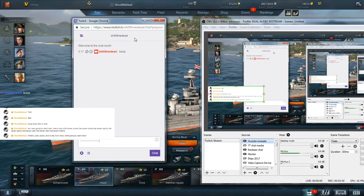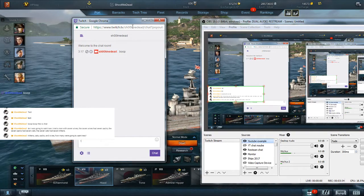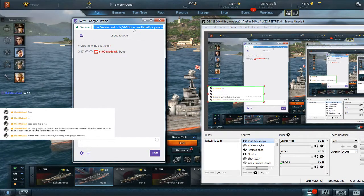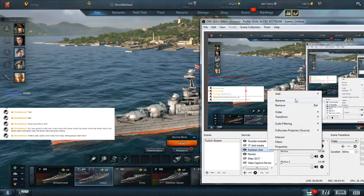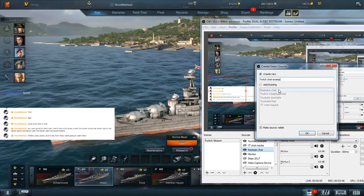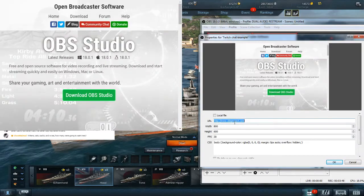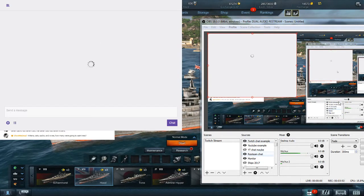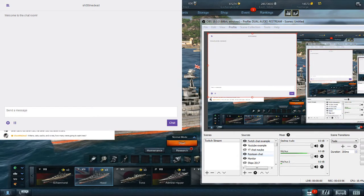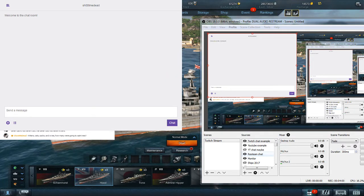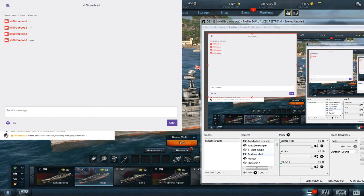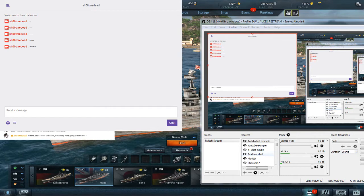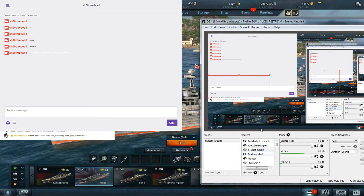You go up here, grab your link again, paste it in. Okay it's working, and now you've got that Twitch chat example.